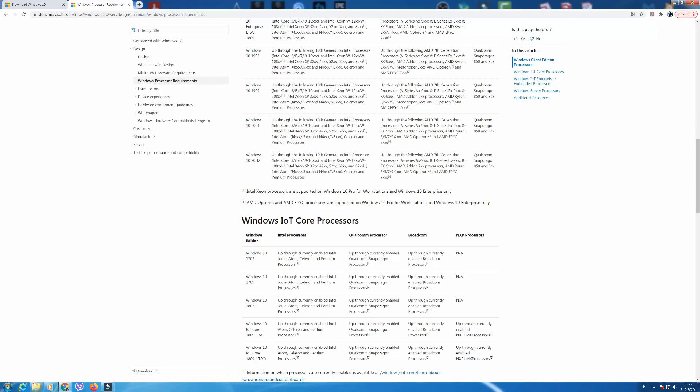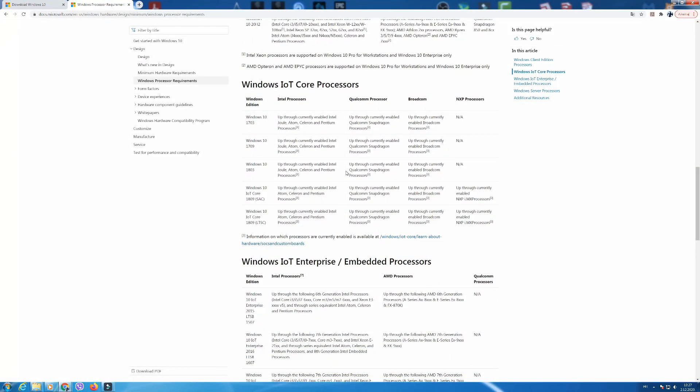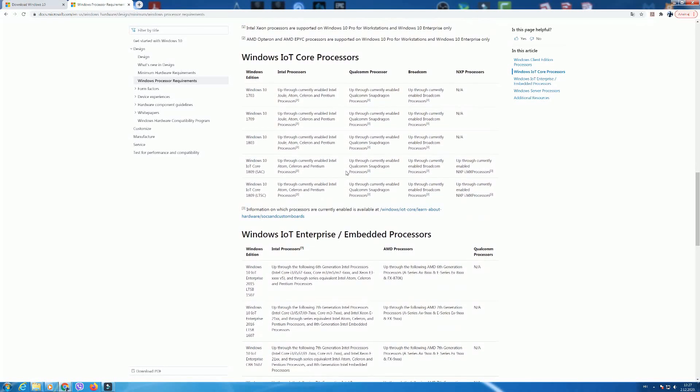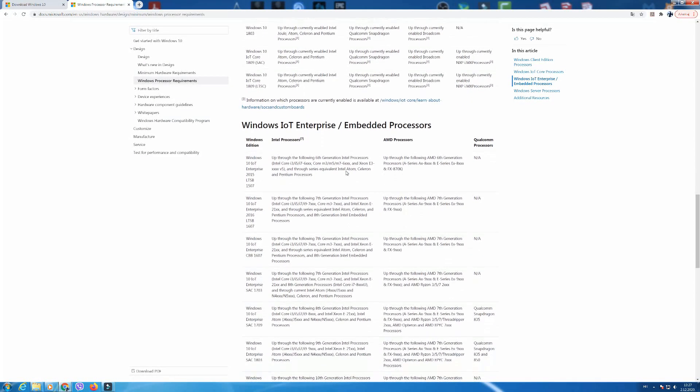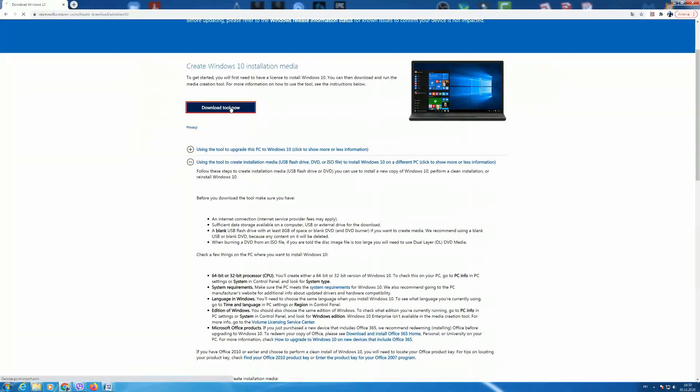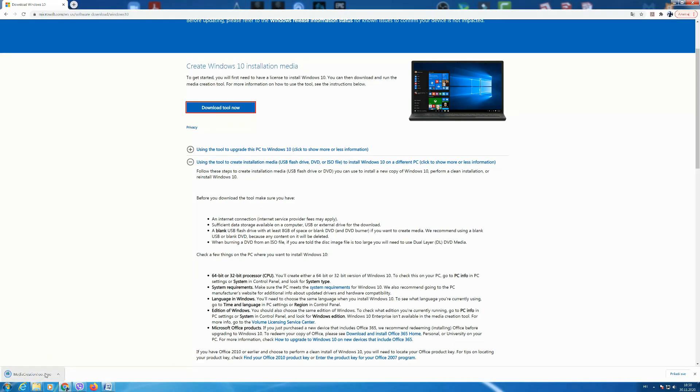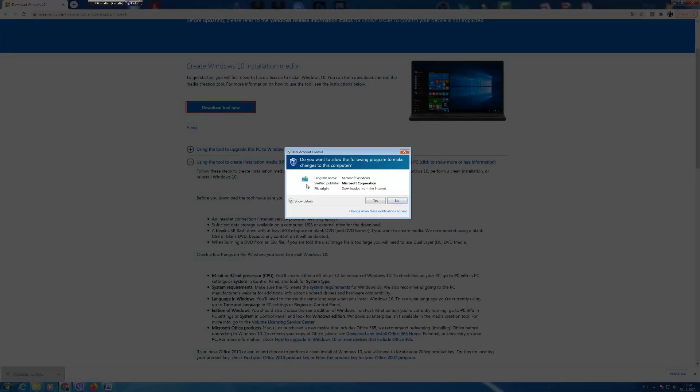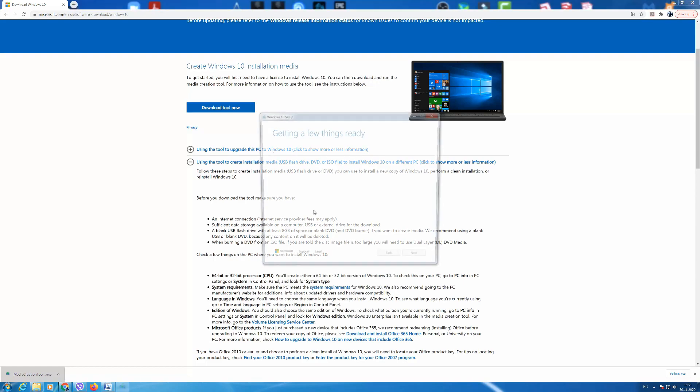To start the download you just go and press the blue button which says download tool now. When the download starts in the left lower corner there is a box that says media creation tool and a window appears on the middle of your screen. You have to click OK to allow the changes to be made to your computer.